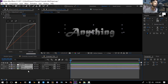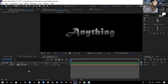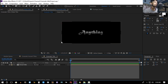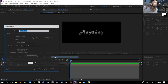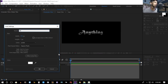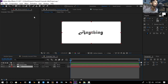Take all of these layers and precompose again — name it 'Metal Title'. Now we're going to add a background first. Create a new solid, name it 'BG', make it comp size, hit OK, and place it below the title layer.